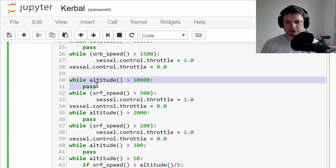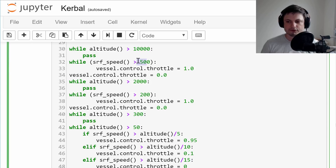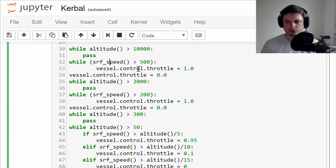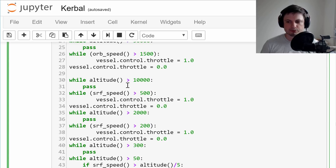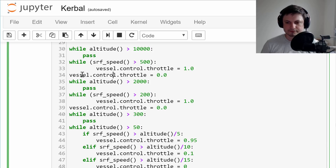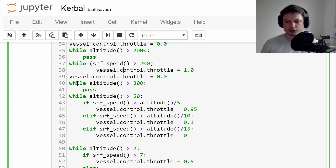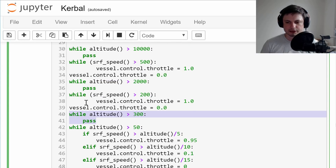This next part is important: until about 10 kilometers I do nothing, but then I check if speed is over 500. If it is, we slow down — because you don't want to be going that fast at low altitude. If you're using drag parachutes you might not need this, but I don't have them. This is also important for bodies without atmosphere, like the Mun. Until two kilometers nothing happens, and after two kilometers if speed is over 200 we slow down. There are actually four of these altitude-check loops where I let the craft fall and do nothing.